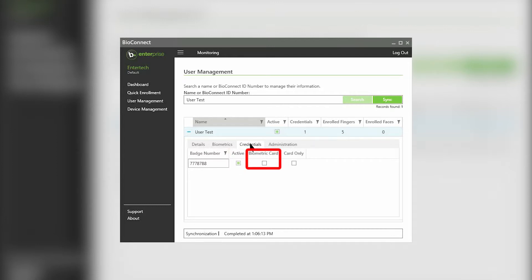If you select the biometric card box, you are designating the card number to be sent to the ACM in the case of a biometric only authentication. If none of the numbers have this box selected, the number at the top of the list will be sent.